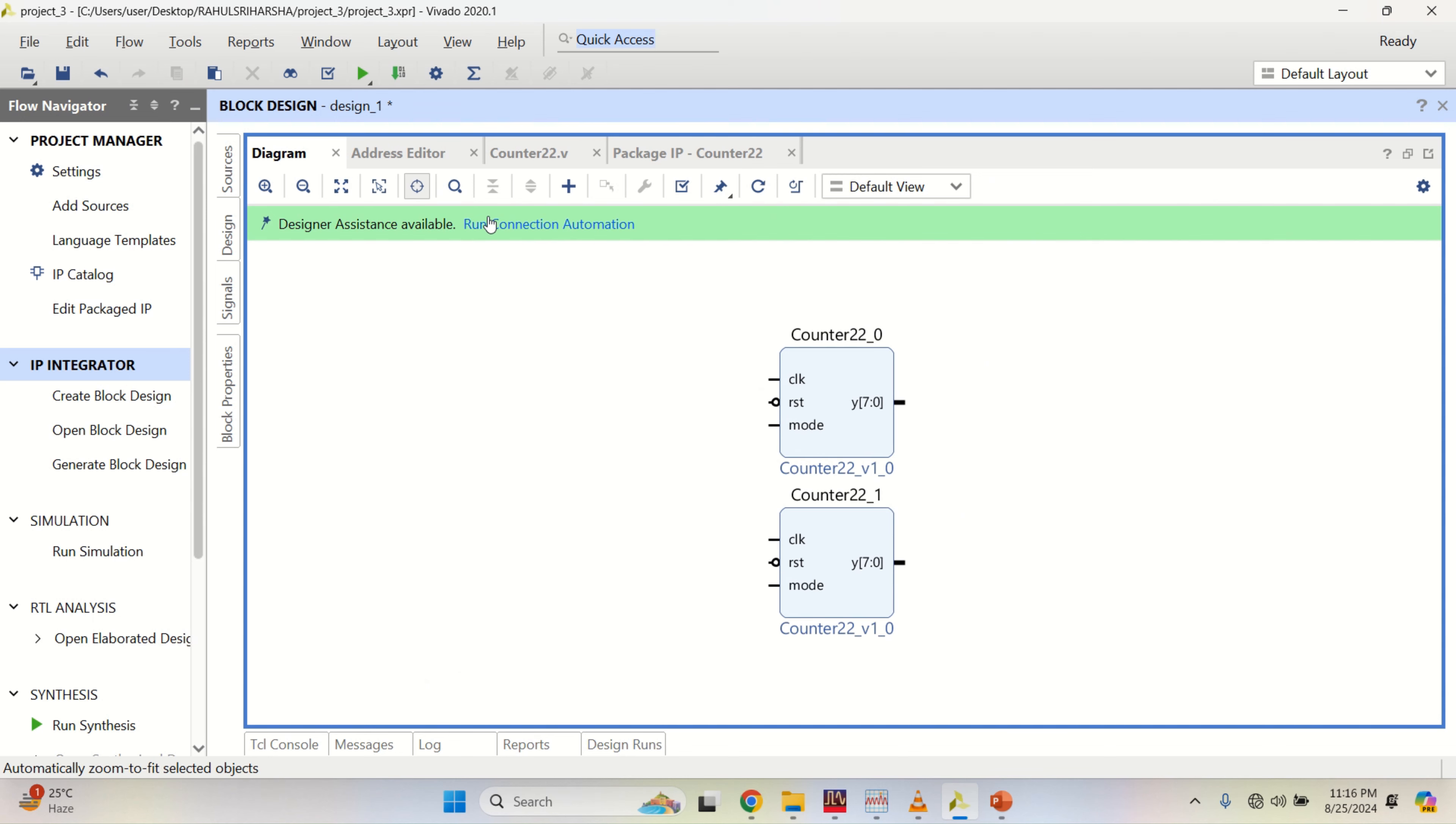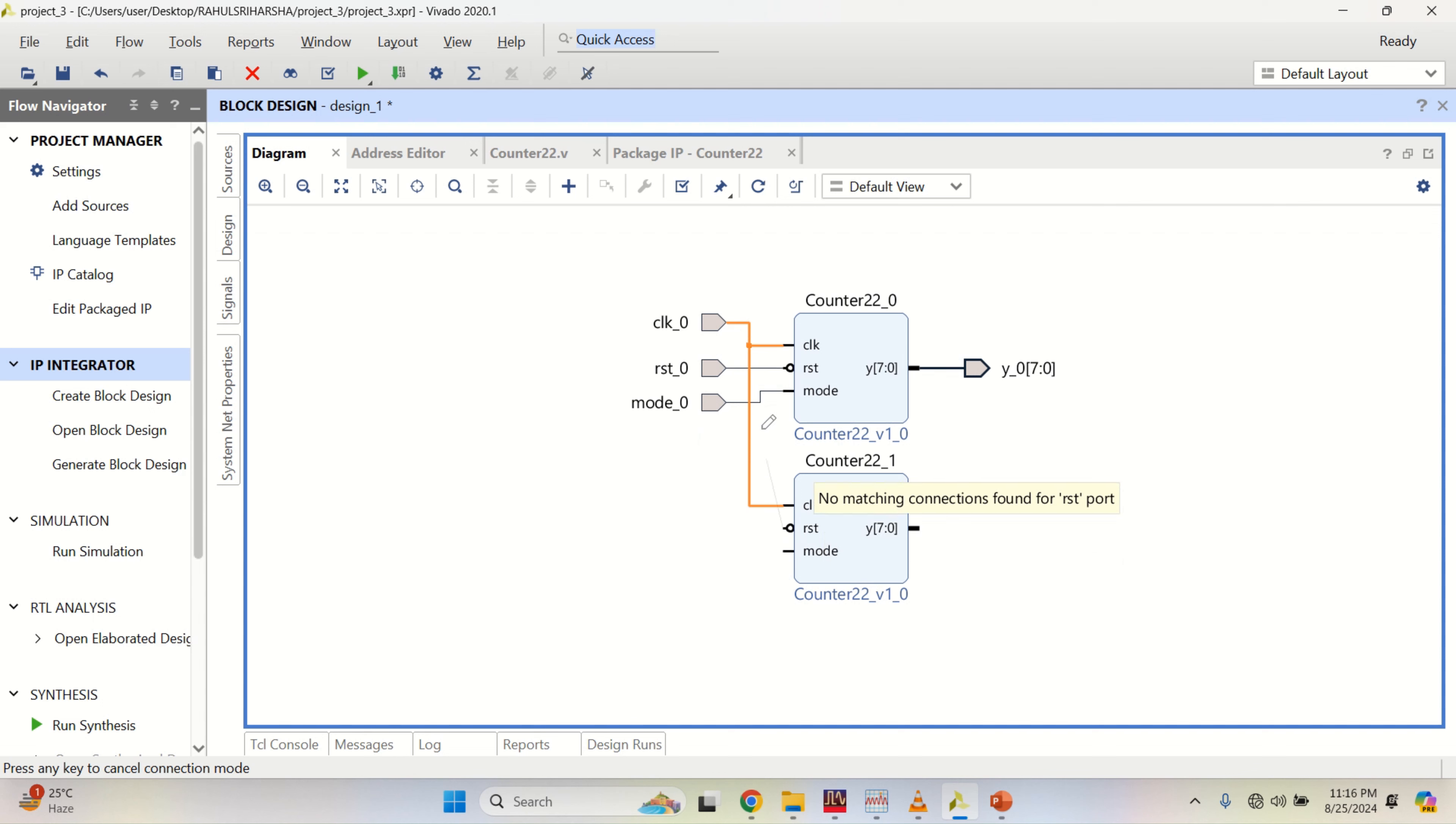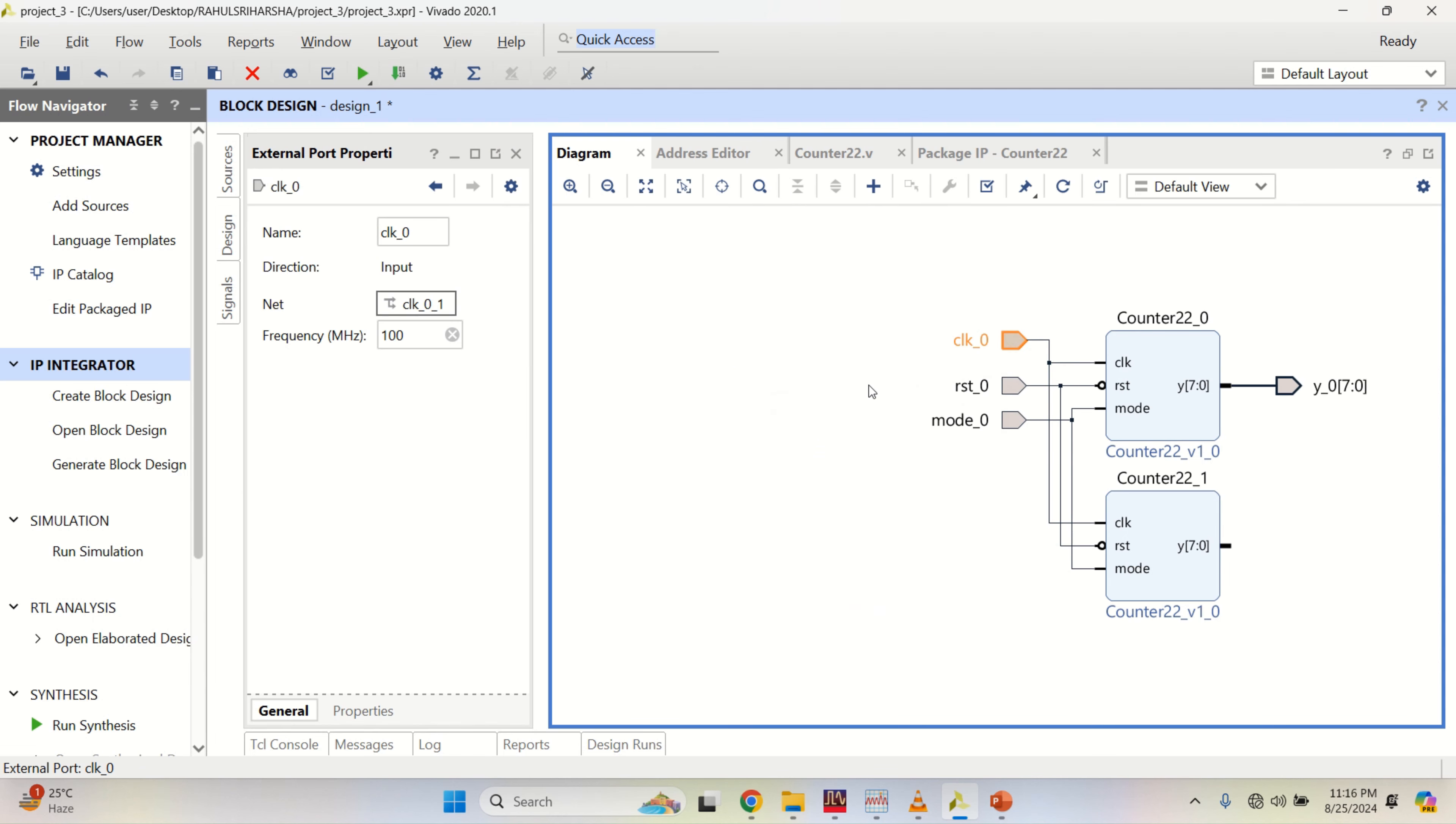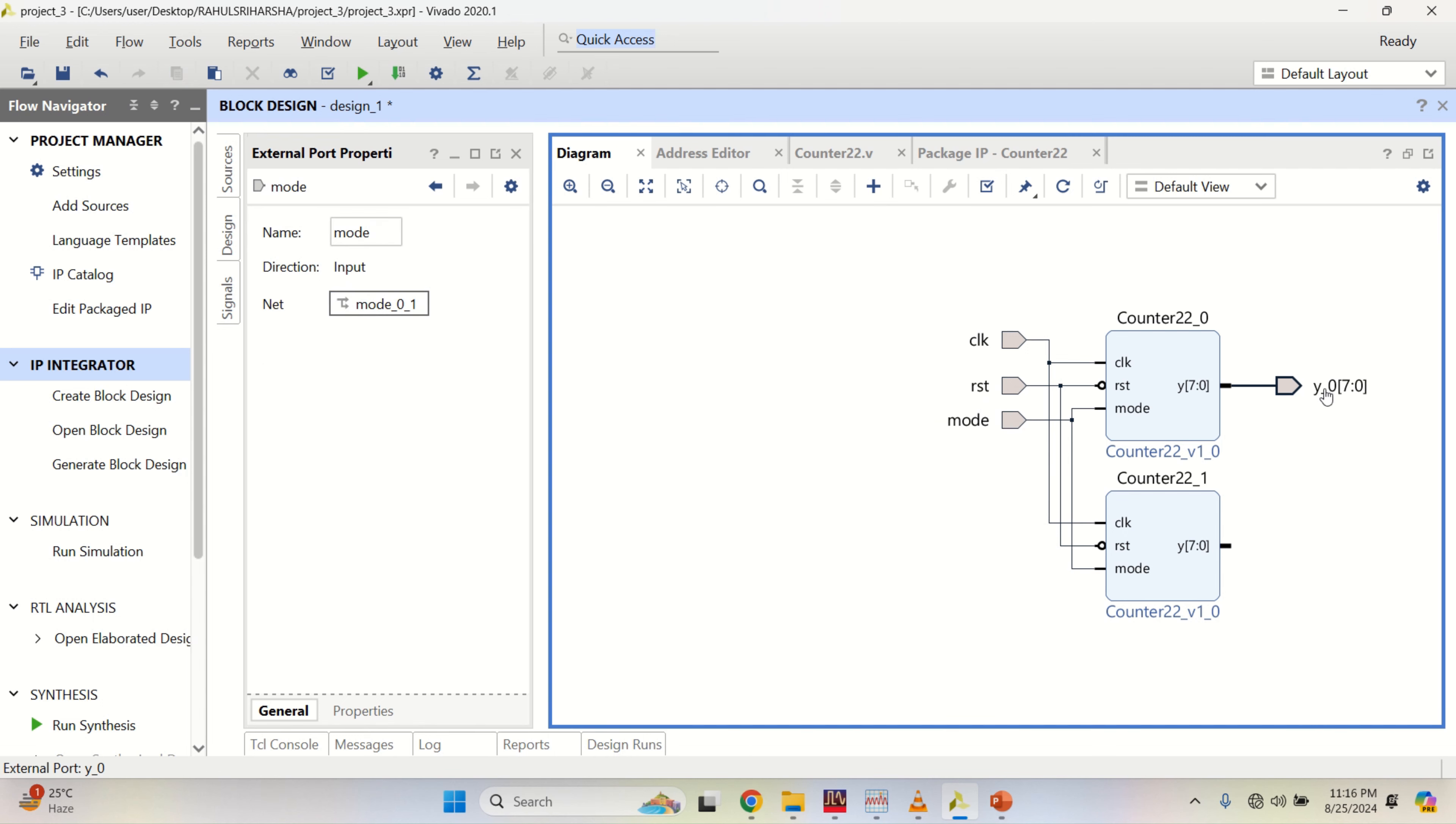Right now, I have two counters placed with the common signals. Let me right click and make this as external. Make it as clock because they are common. Reset and mode. Change the properties. Select this, click on external properties. Make it as a clock.